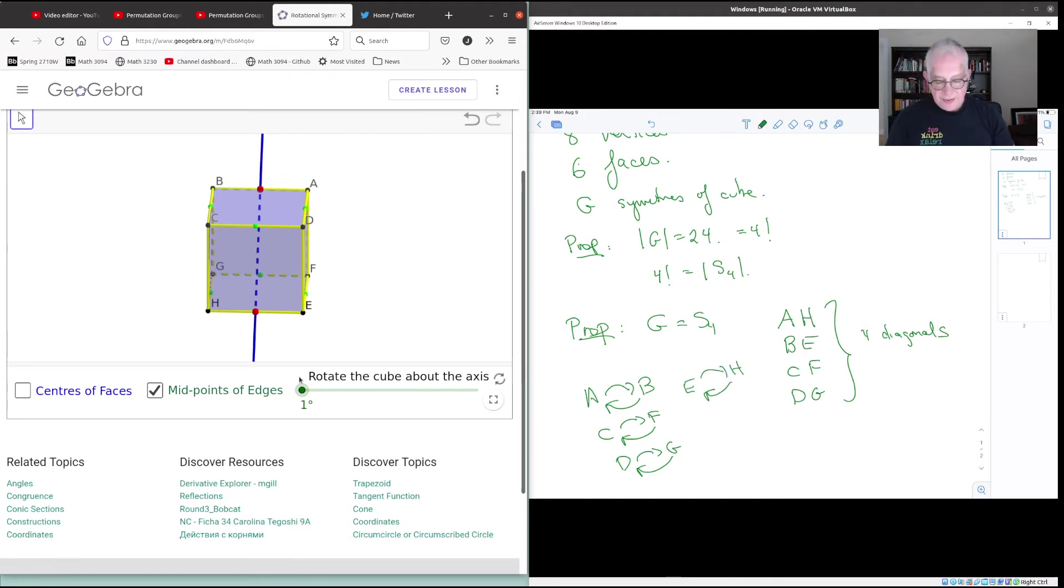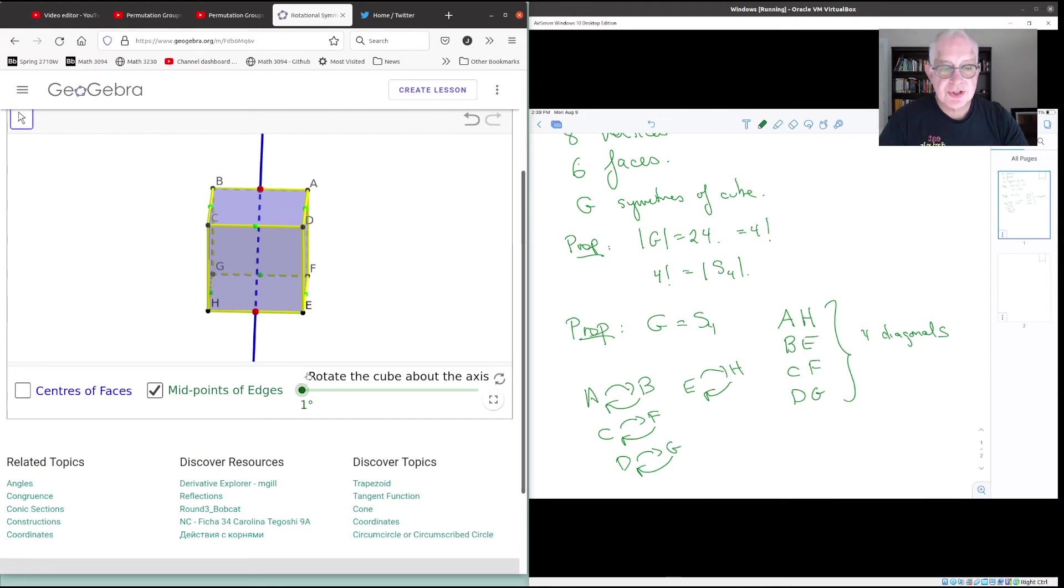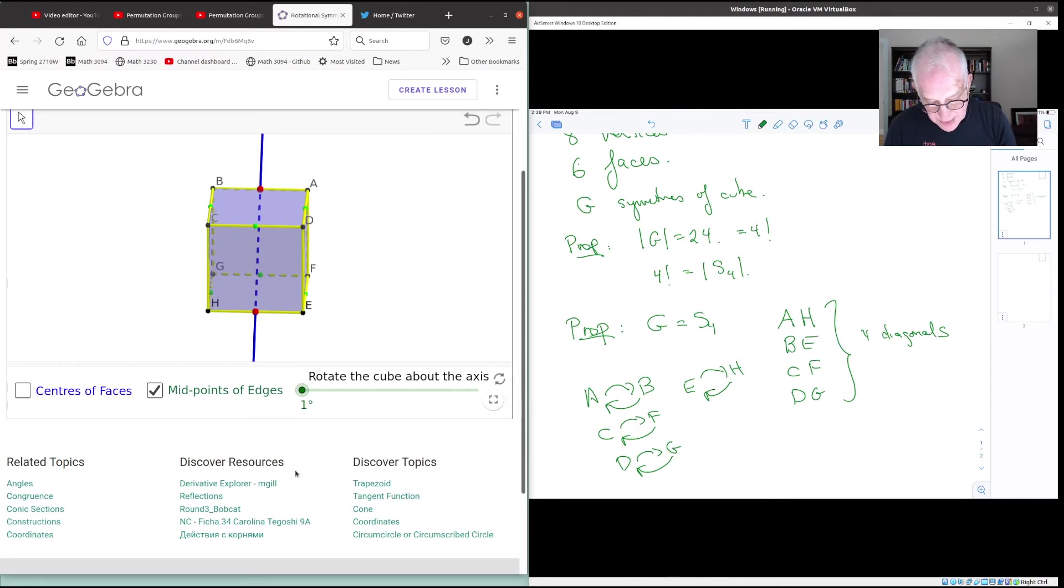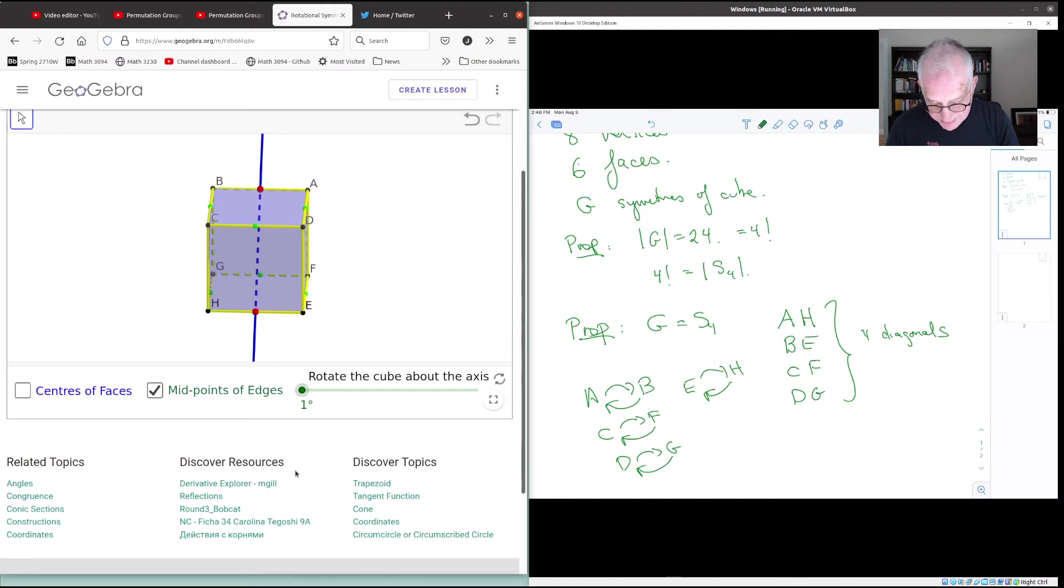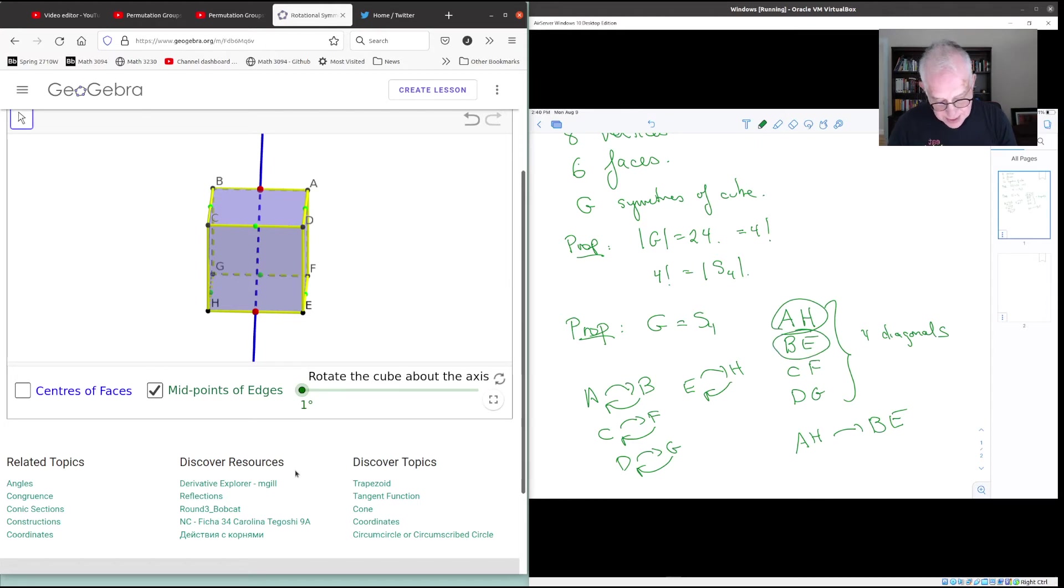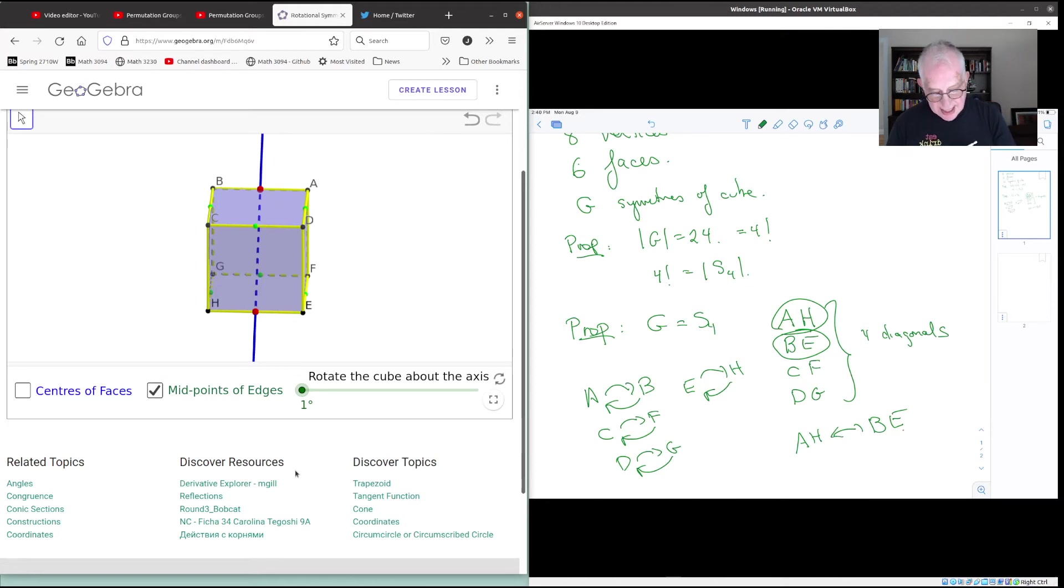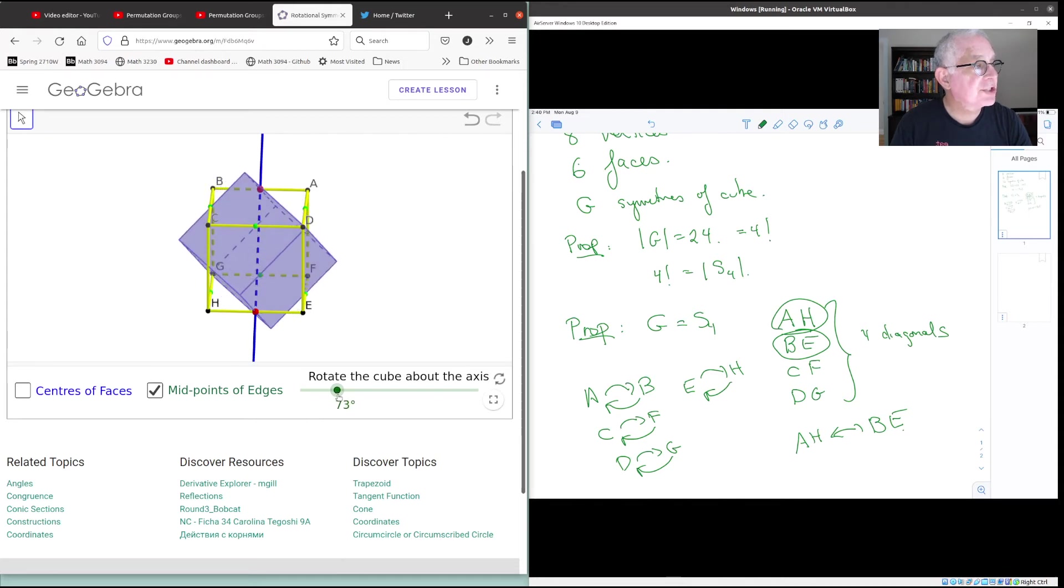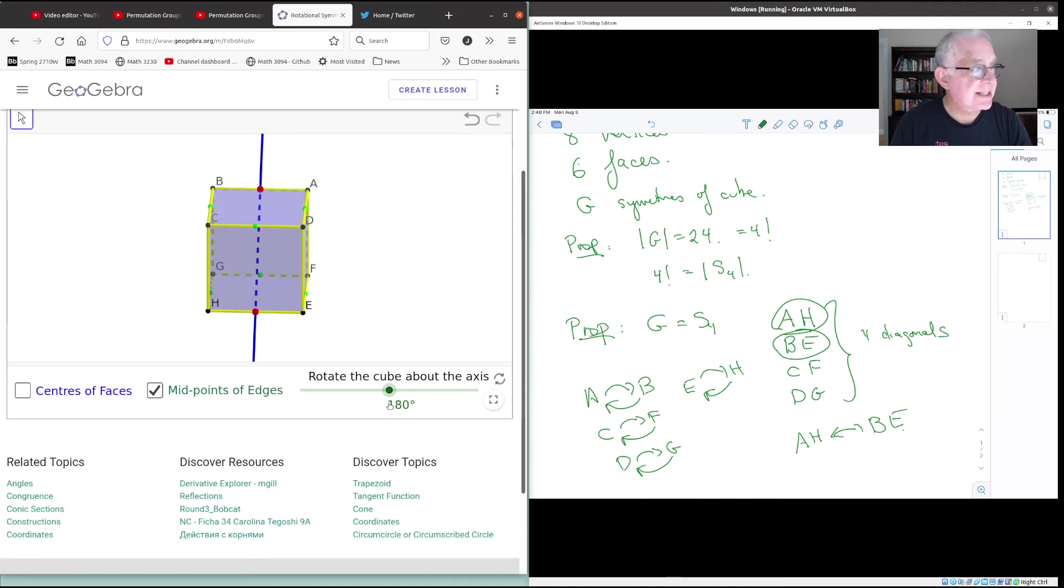So this operation has order two. And what makes it interesting now is what does it do to the diagonals? Well, here are the diagonals. So what happens to A, H? A goes to B, and H goes to E. So the diagonal A, H goes to B, E. And what about B, E? Well, B goes back to A, and E goes back to H. So these diagonals trade places, A, H, and B, E. And if you've got a good eye, you can see that. Here's the diagonal A, H, and as we rotate it, watch A and H. They come around, and they sit down at B, E. What about the other two diagonals? Where does C, F go? Well, C, F, F and C just trade places. So the diagonal turns end for end, but it stays in the same place. And similarly, the diagonal D, G, D and G trade places.